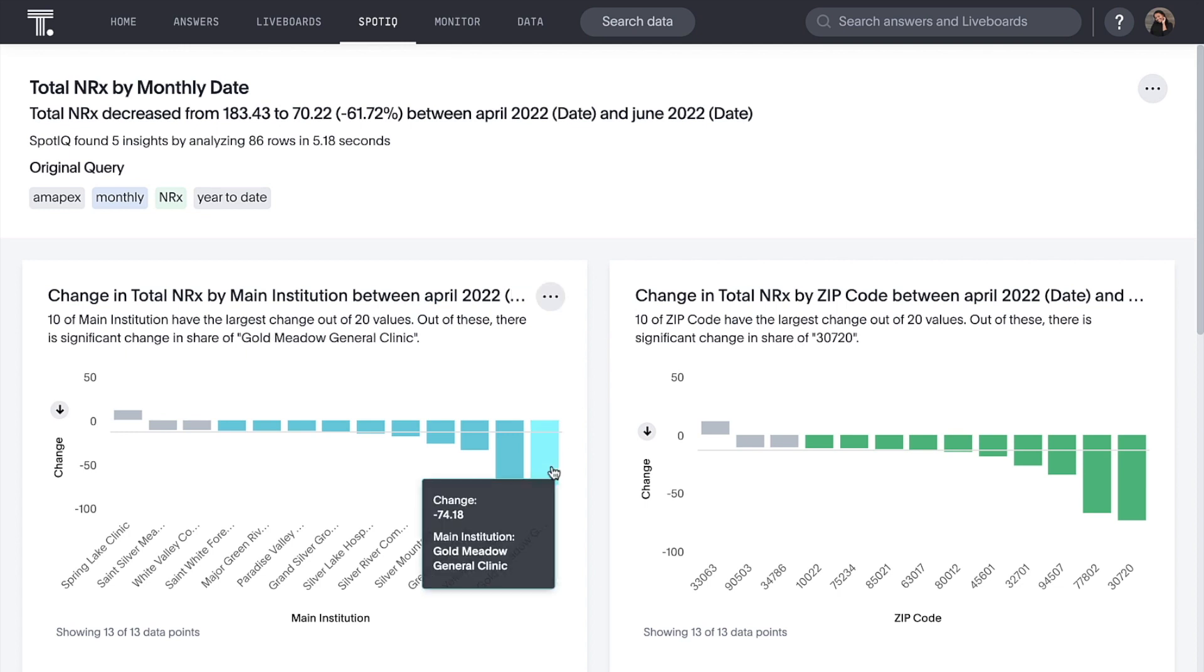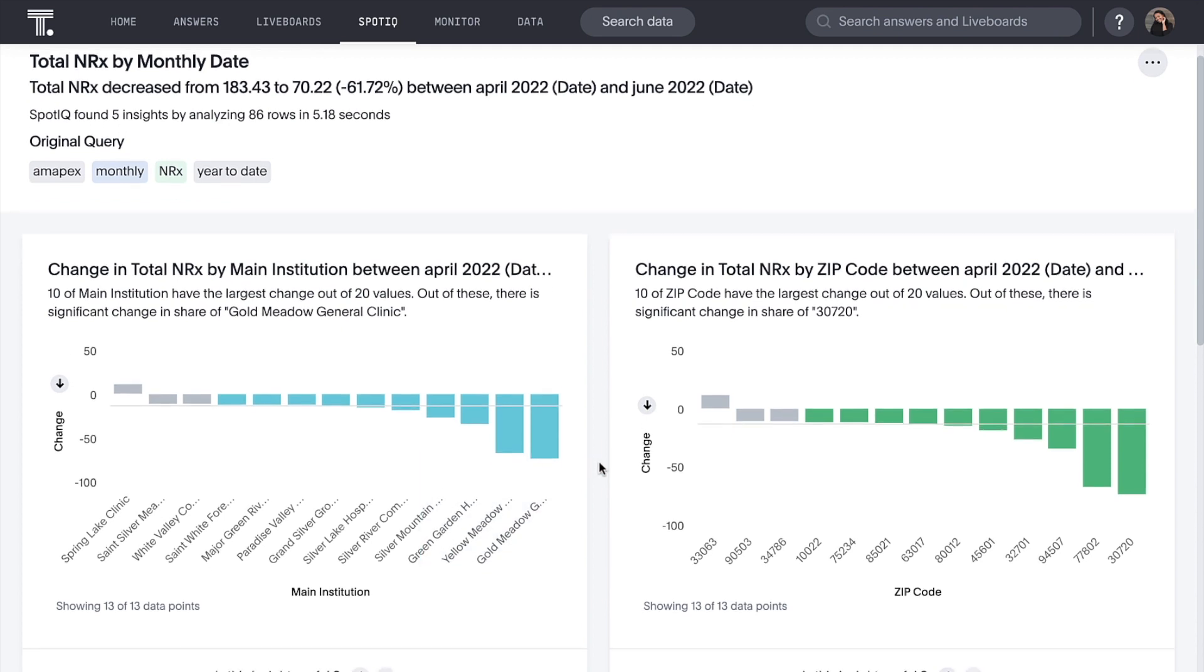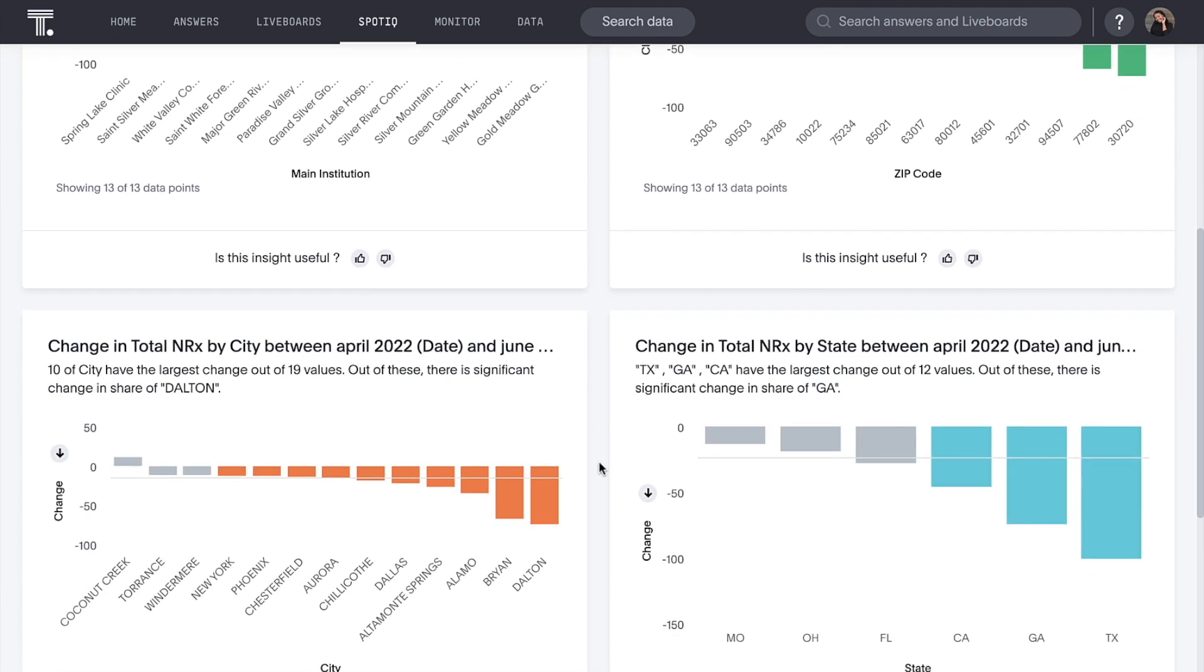For example, here we can see that Gold Meadow General Clinic wrote a significantly fewer number of prescriptions in June. And Texas, our leading state for sales, is also significantly down.